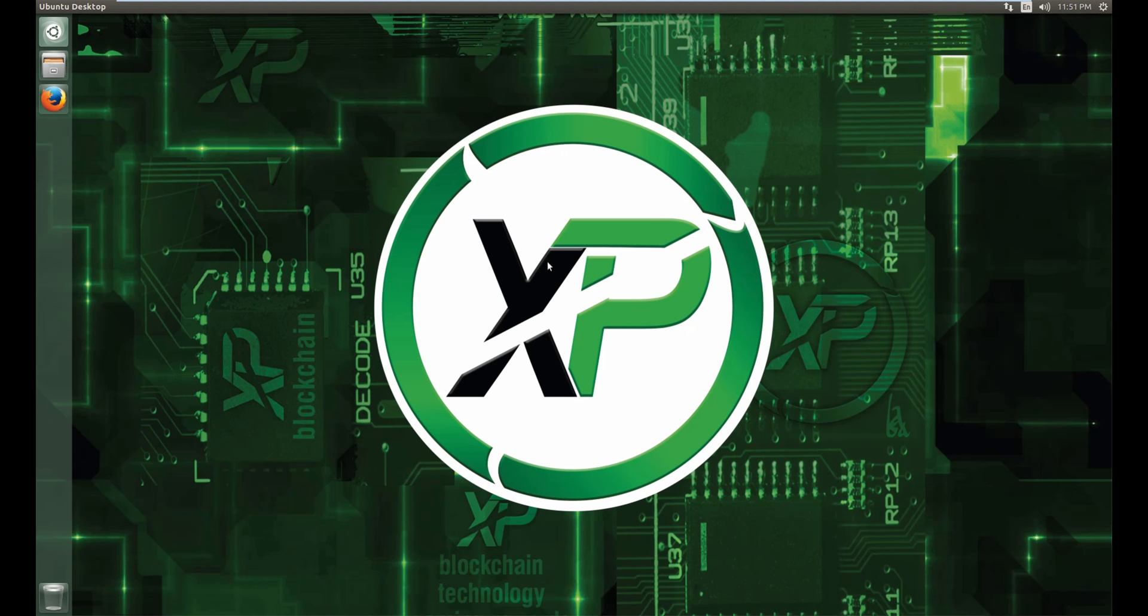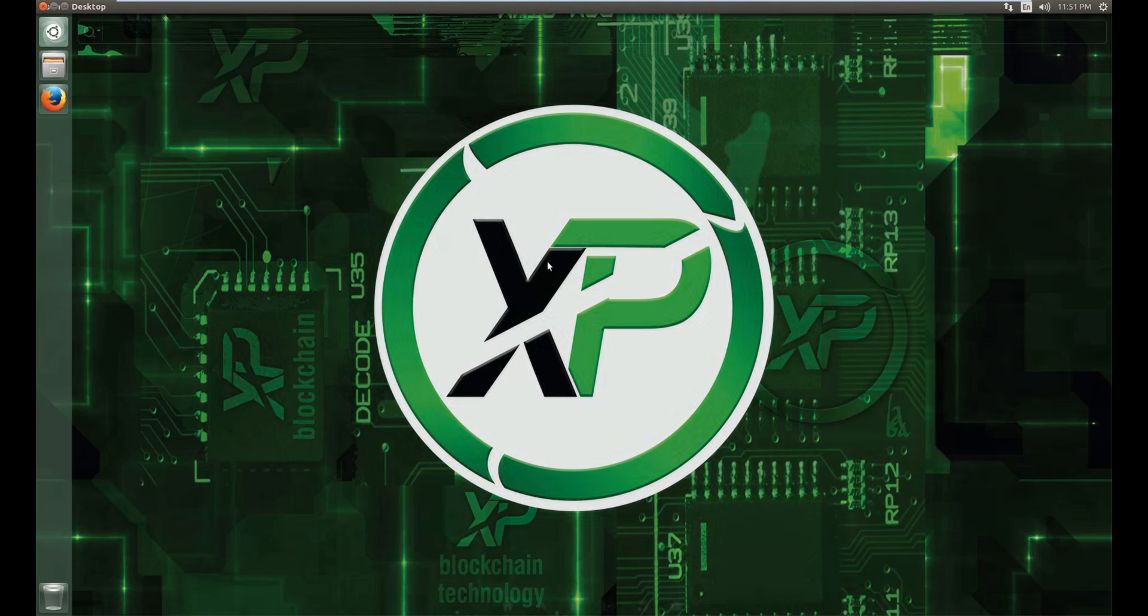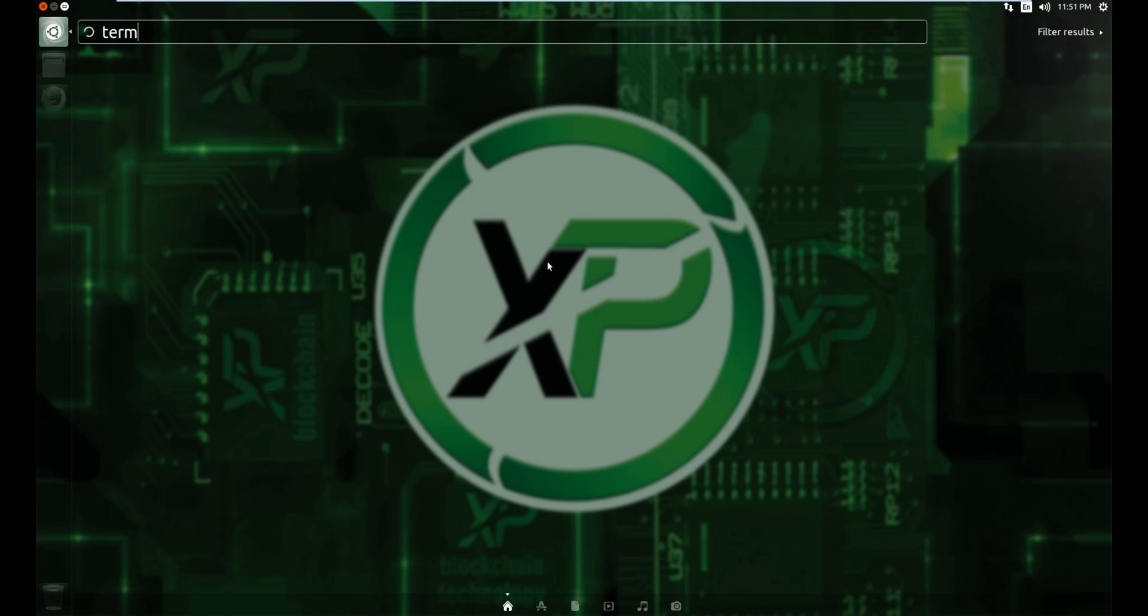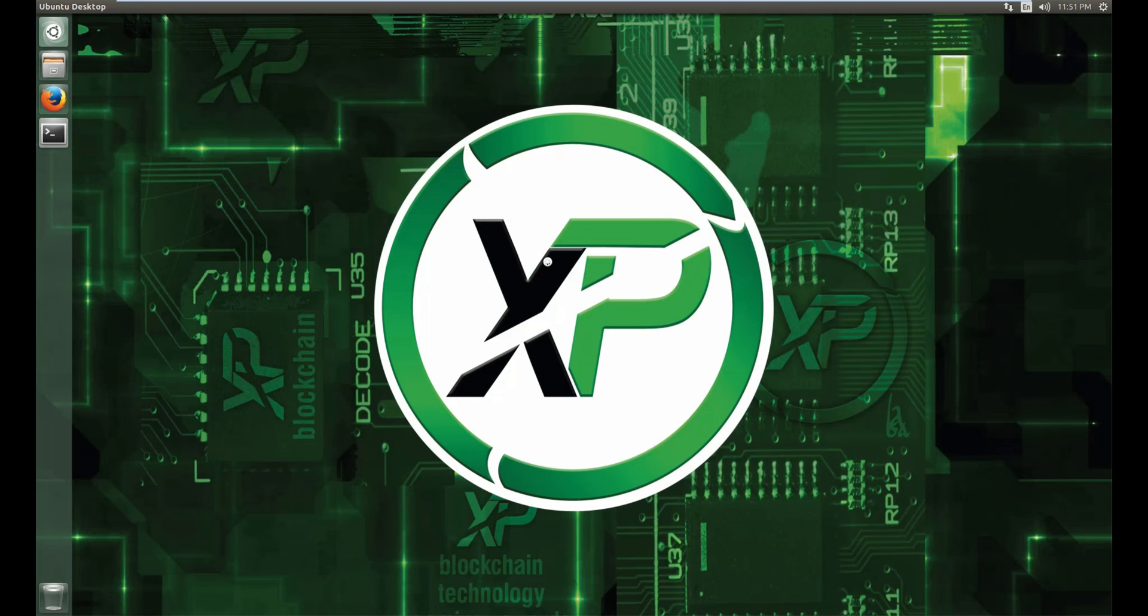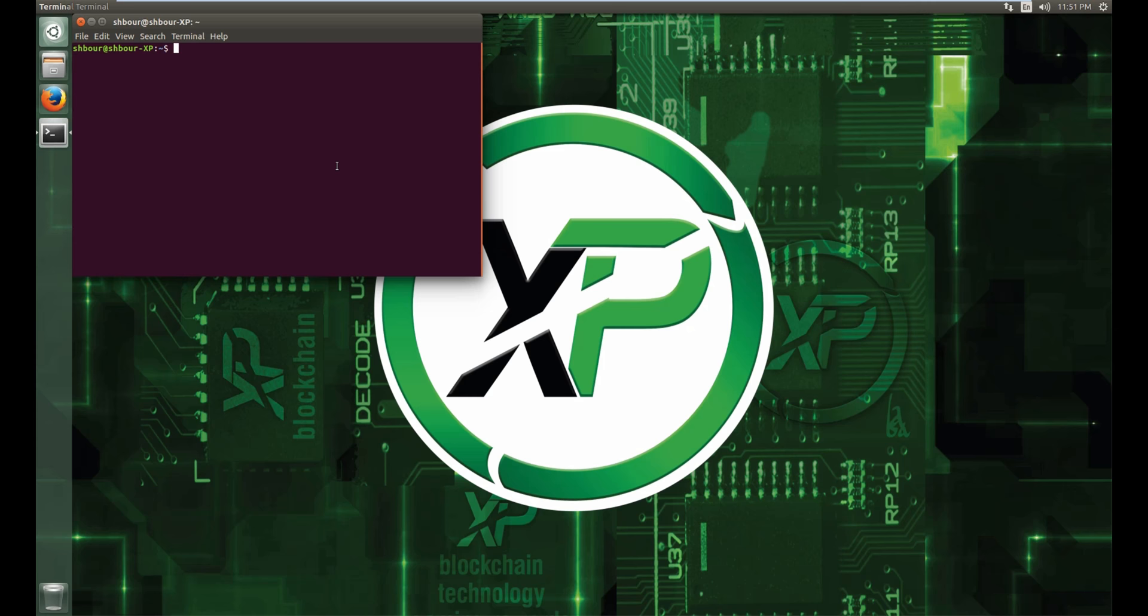Today I will show you how to install the XP headless wallet. So let's start by going to their website. I'll go ahead and do it through the terminal, so Firefox.